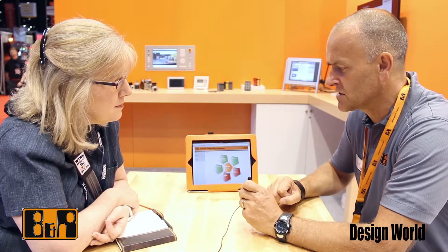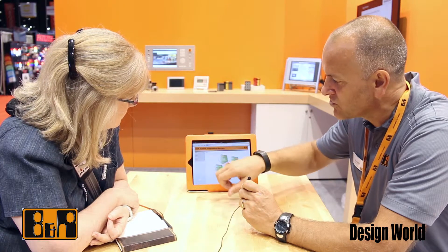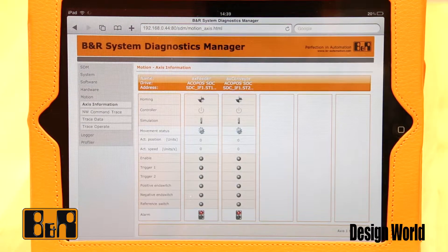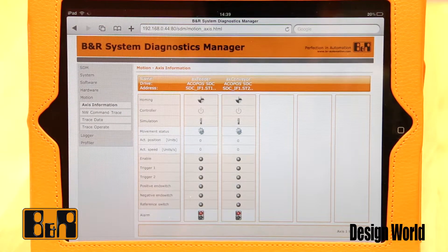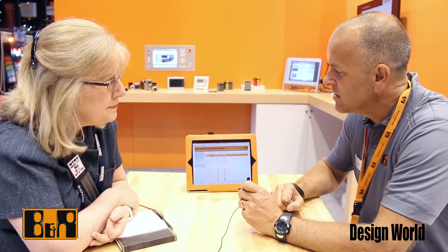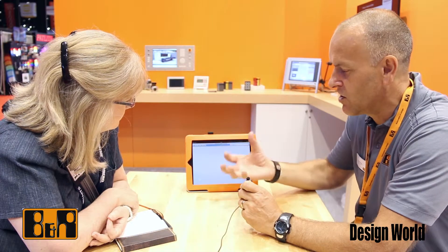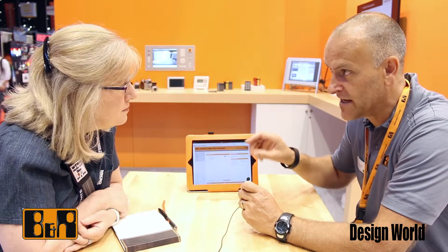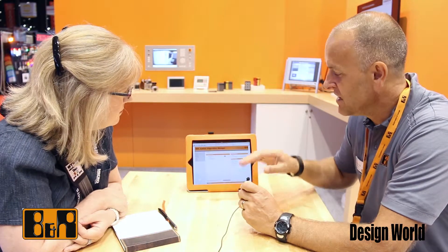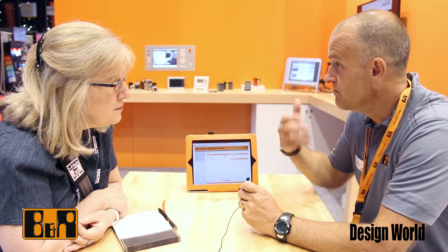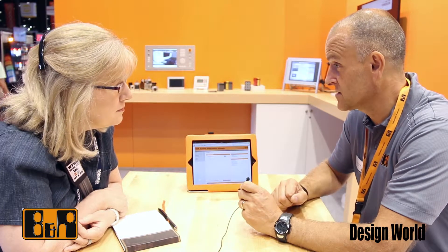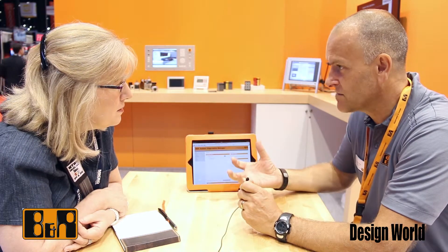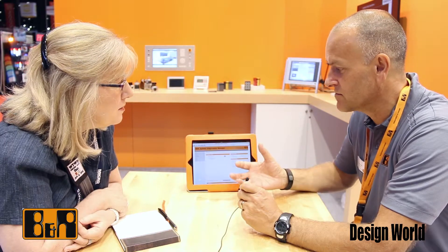You can get full diagnostic information including things like motion control. You can see the axes on the system, which will show you what's happening on each axis. You can get traces from the axes, get error information from the axes. You can see the IO on the system — it will show you all the parts of the IO that are working, and if there's any IO missing, it will show a little red X or an exclamation mark depending on the error. It will tell you: module not functioning, module missing, or incorrect module placed into the IO configuration.